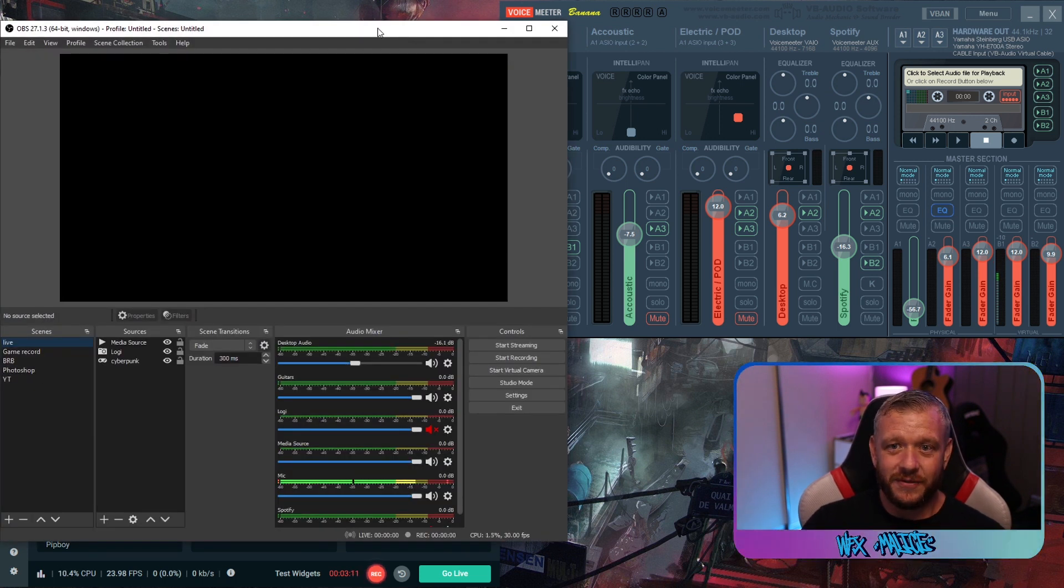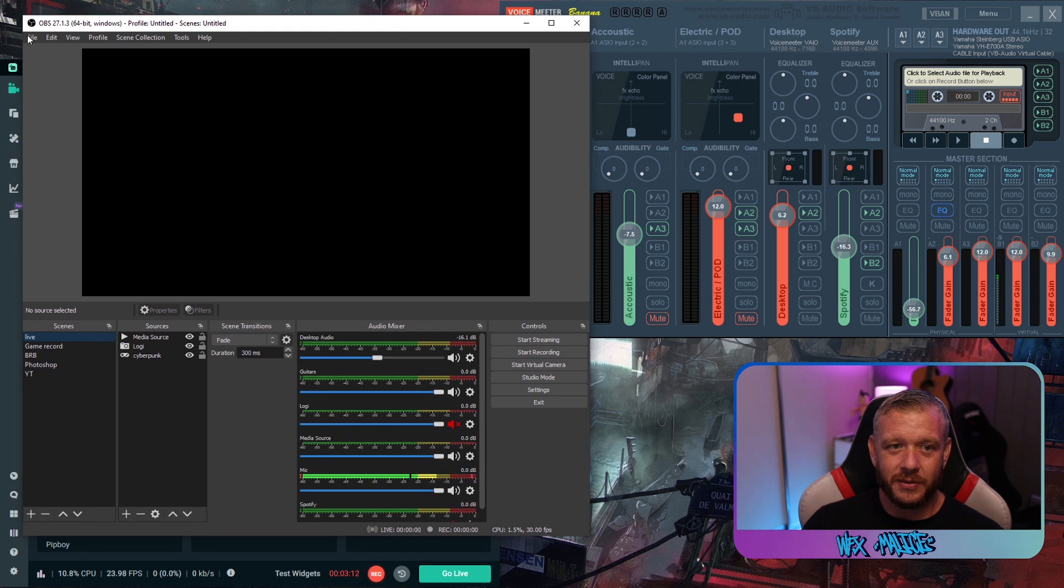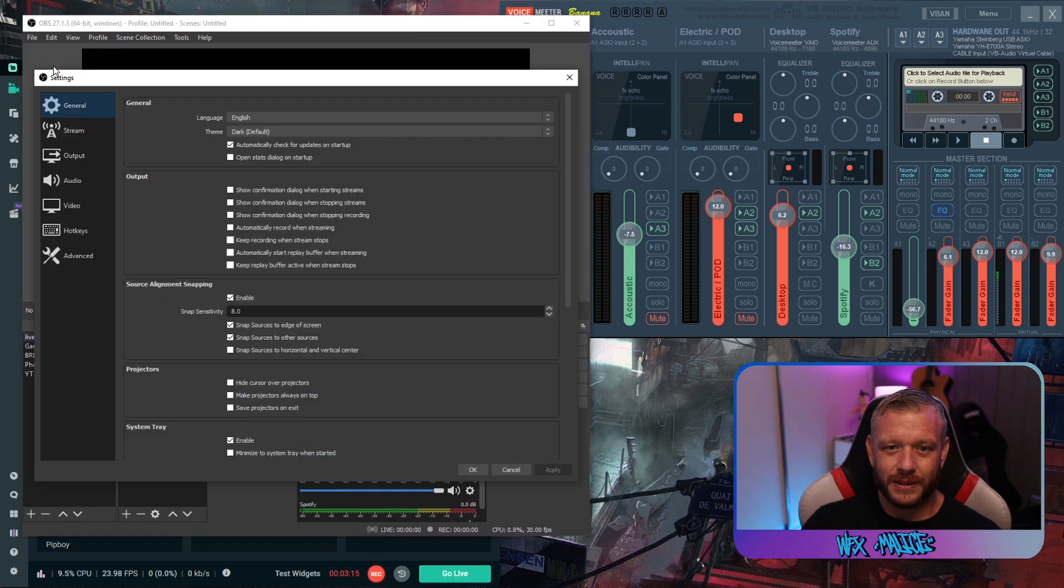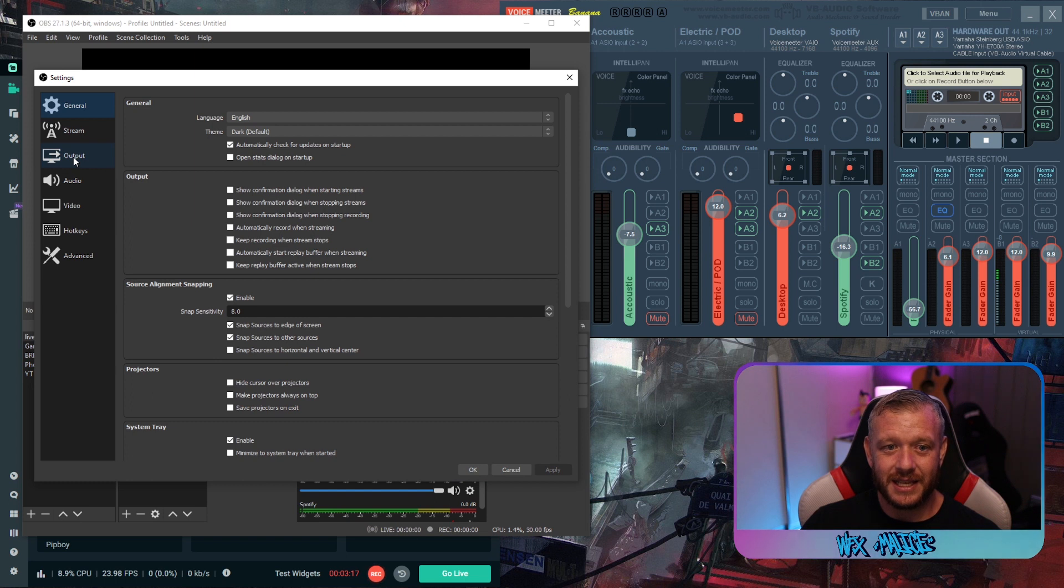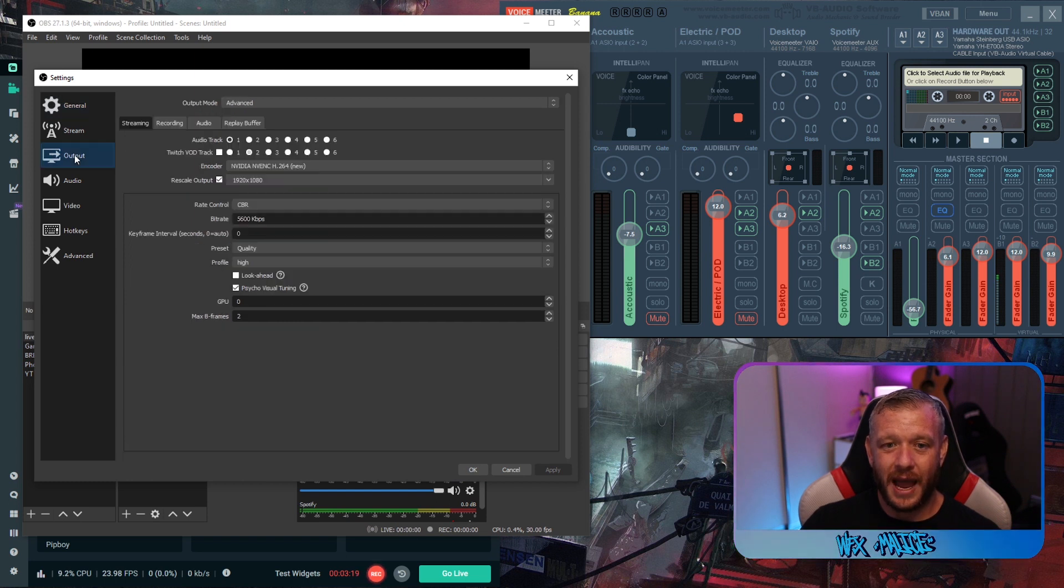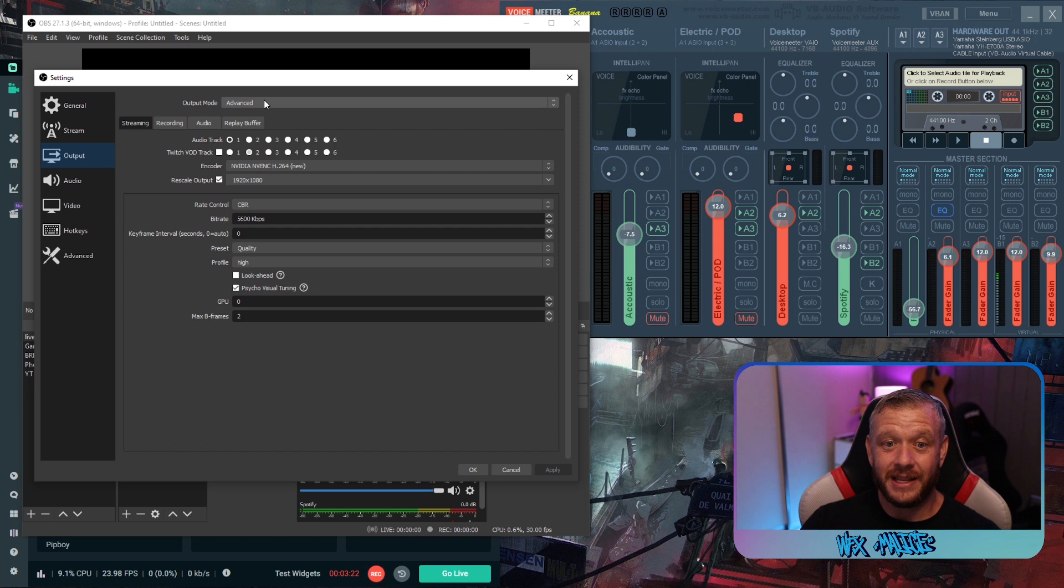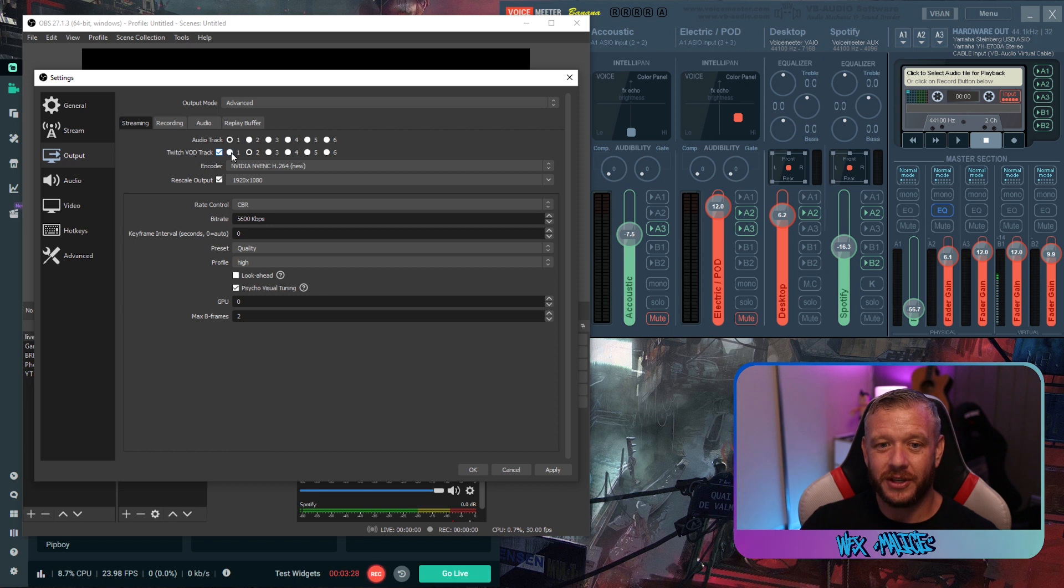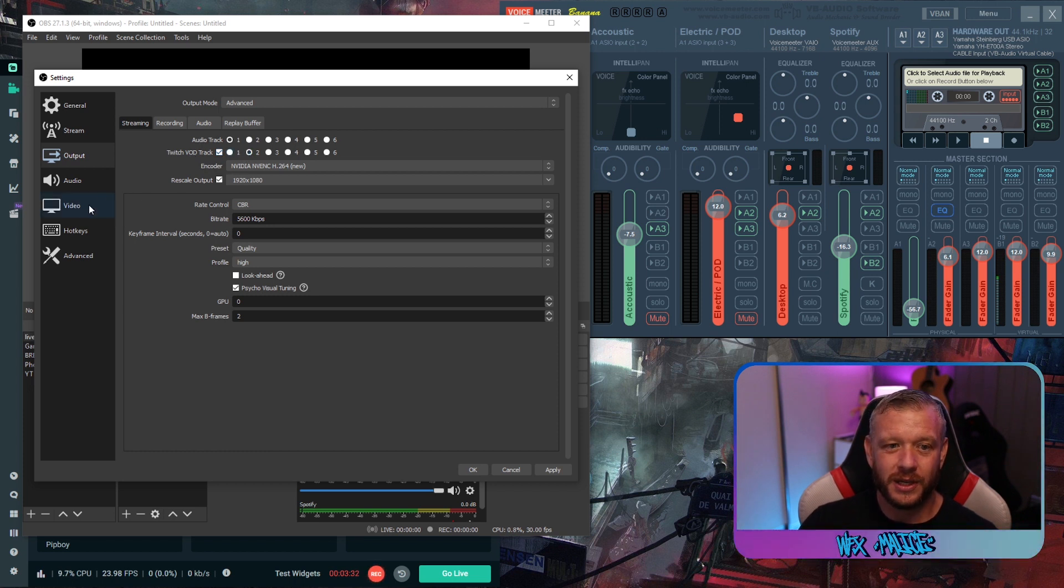Okay first thing we're going to do is we're going to go up the top to file settings. In your settings same again we're going to go to output. We're going to make sure we're set on advanced. We're going to have our audio track set as track one. We're going to tick this box here for twitch VOD track and we're going to make sure twitch VOD track is on track two.